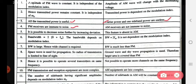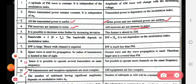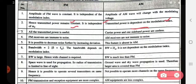Fourth point: FM receivers are immune to noise — they are protected from noise. AM receivers are not immune to noise.